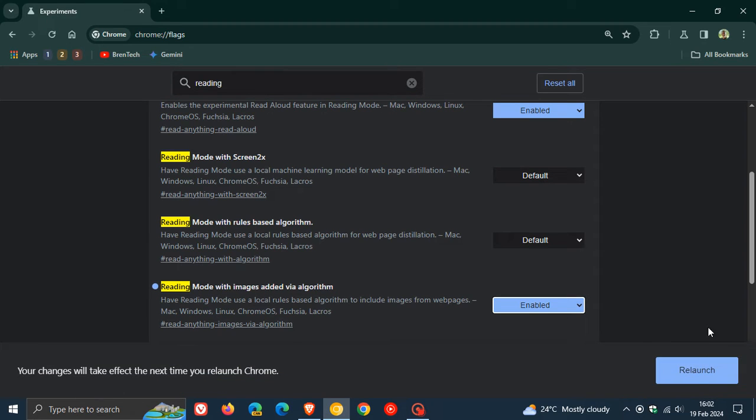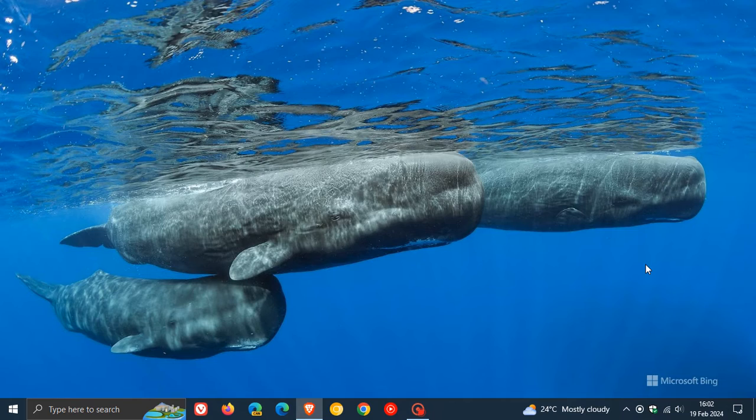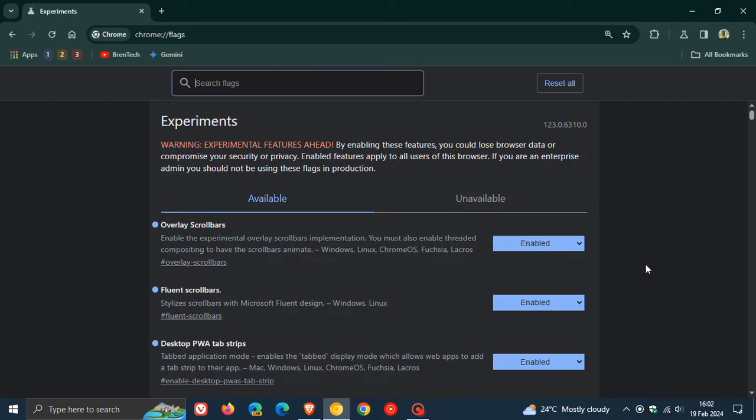And to enable the flag as always we change that from default to enabled and then we will have to relaunch Chrome Canary 123 to apply that flag.